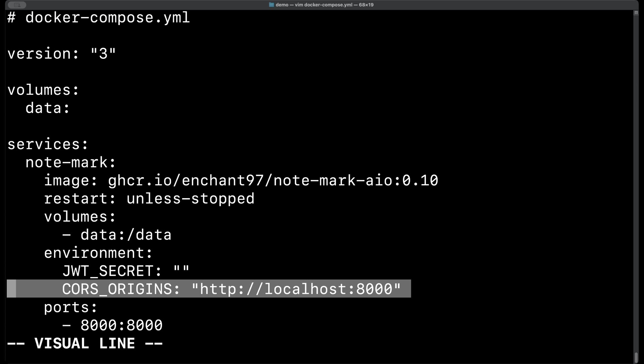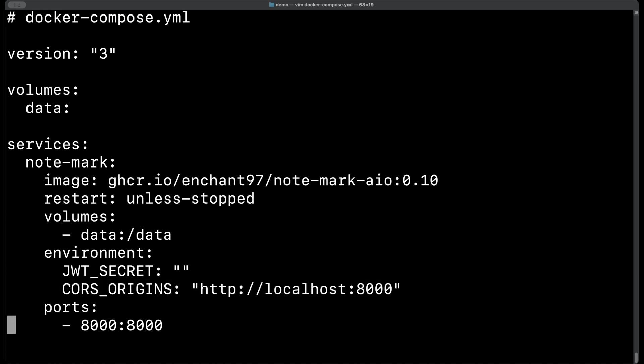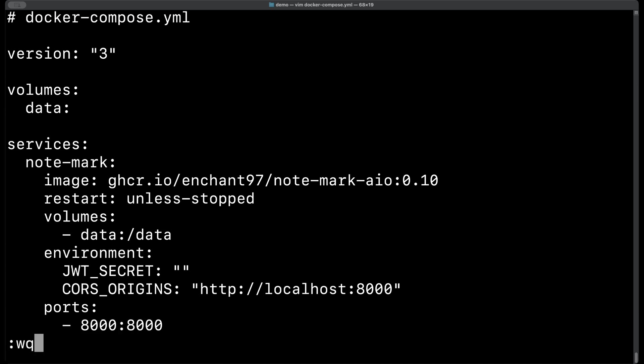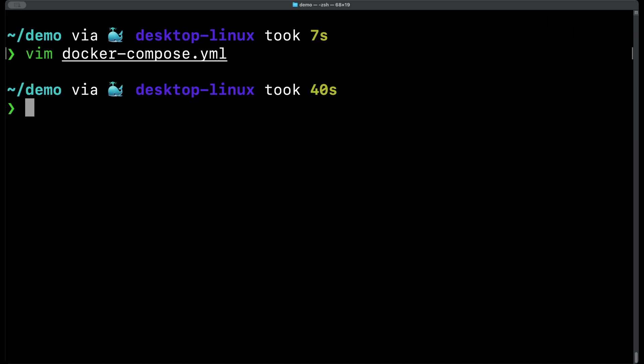Next we need to specify the ports that will be exposed so that we can access notemark. Here I am using port 8000 which happens to be the same as the port inside the docker container. So on the left side you can use any port number you want, however on the right side you want to make sure that it stays at 8000. Okay, let's now write and quit and move on to the next step.